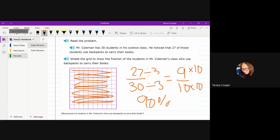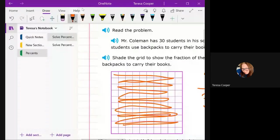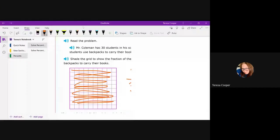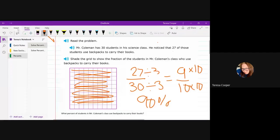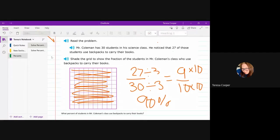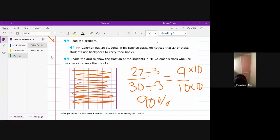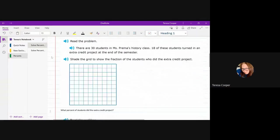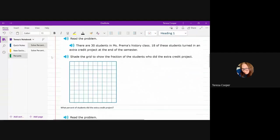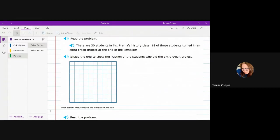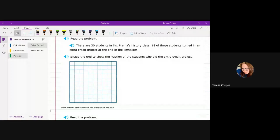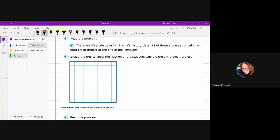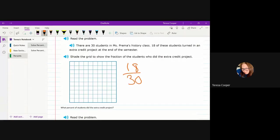So what I'm going to do is go over a couple more. So this one is a lot like the one we just did. So, again, it's showing that for this one, there are 30 students. 18 of them turned in the extra credit project. And it's asking you to shade the grid to show the fraction of students who did the extra credit project. So 18 out of 30 ended up doing the project.